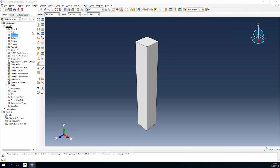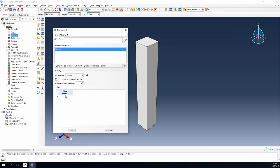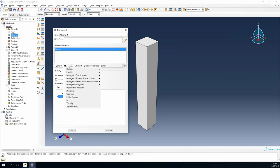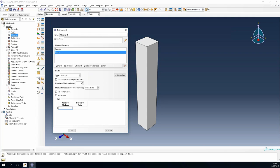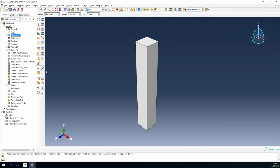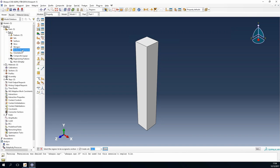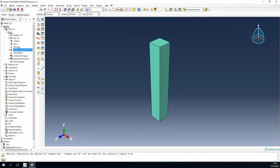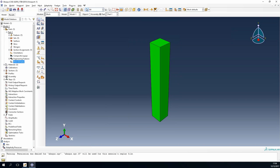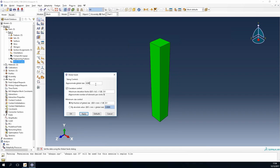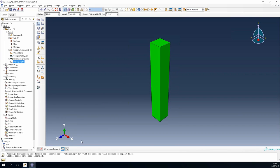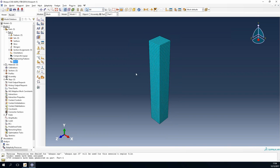With the geometry created, we quickly set the material properties — defining density and elasticity with a Young's modulus and zero Poisson's ratio, a simple elastic model. We assign the section with this material to our geometry. Next we create a dynamic explicit simulation step in Abaqus, and mesh the bar geometry. The mesh will be exported as an STL file to be read into XFlow as the structural geometry.